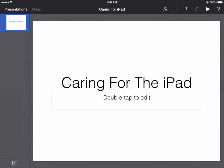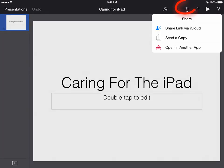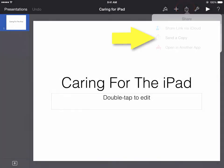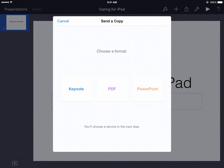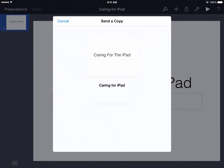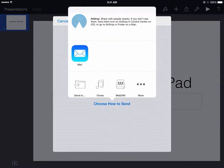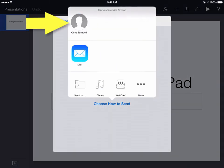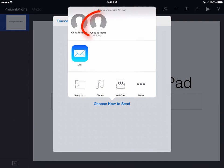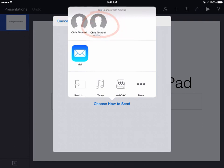Once your students are finished working on the Keynote presentation, they can tap on the Share icon on the top right side of the toolbar and send a copy back to you. They can select Keynote, and in their AirDrop area, the iPads close to them will begin to populate that area and they can tap on your name to send the file back to you to turn it in.